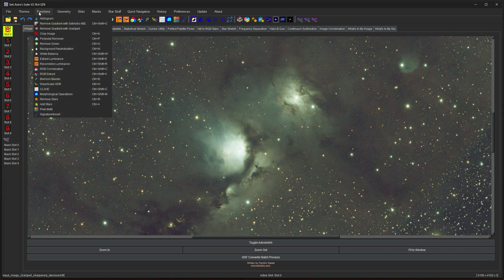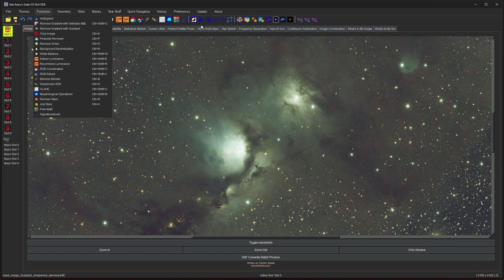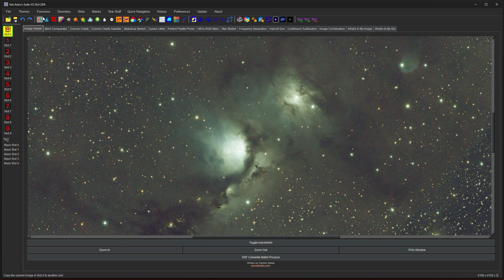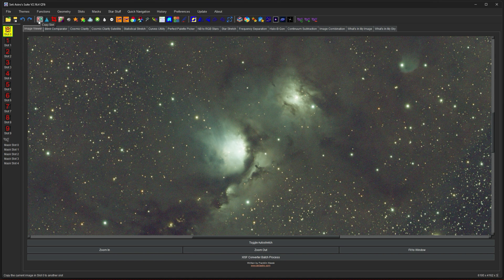All functions with the exception of one can be found under the functions menu. They're also on the functions toolbar right here. The only one that is on the toolbar that's not anywhere else is copy slot. So that'll be the first one we go over. This is a way to copy any image slot to any other slot or any mask slot to any other slot, including other image and masks.